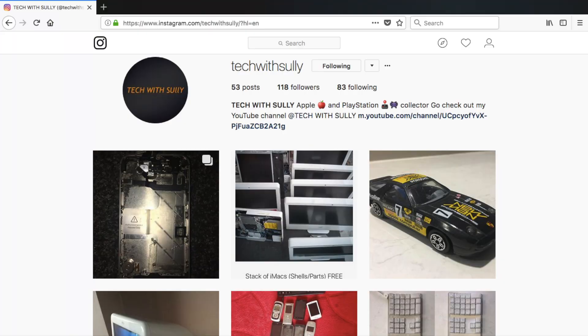Please go follow me on Instagram at teakwithsully for news on what I purchase and information on upcoming videos. Thanks for watching this video. I hope this has helped you out. As always remember to hit the like button and get subscribed to keep up to date with all my latest videos.